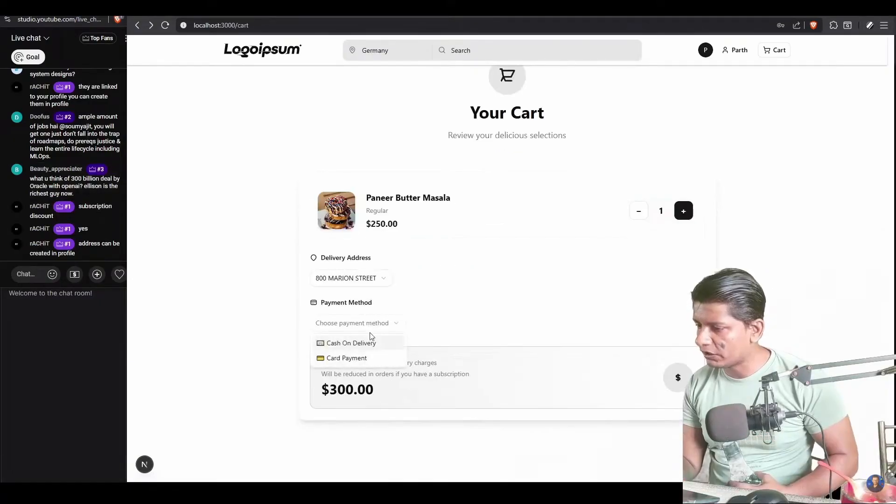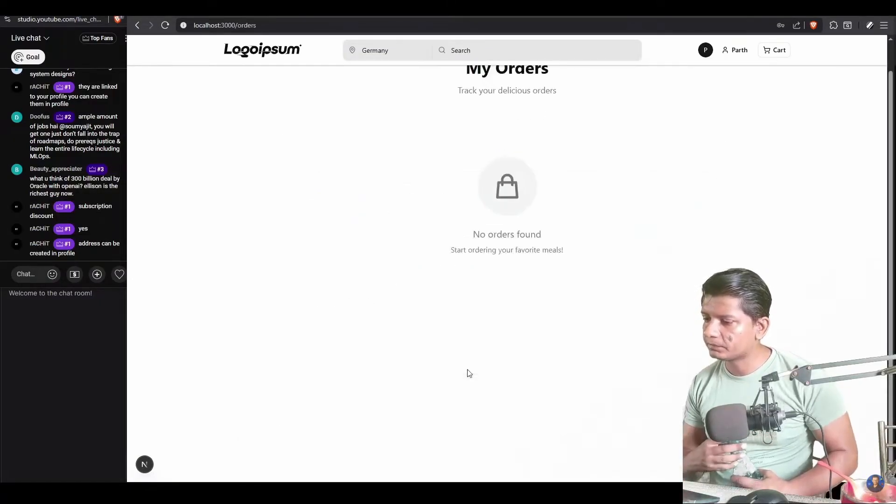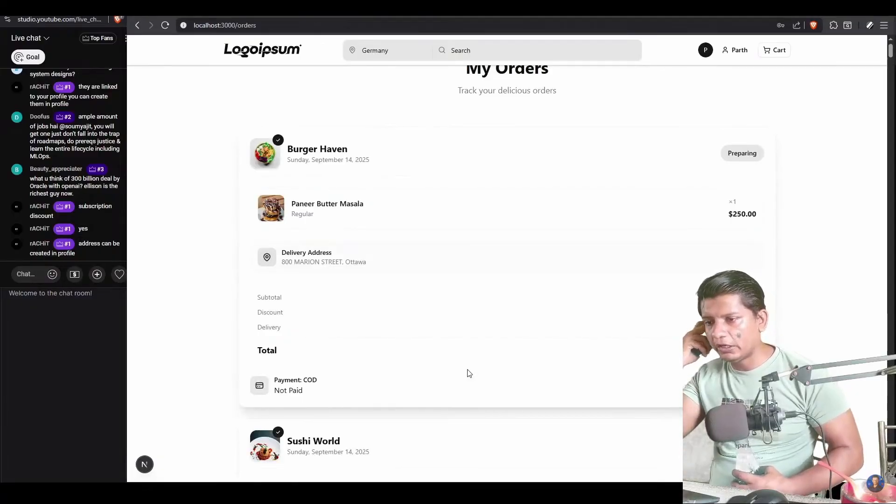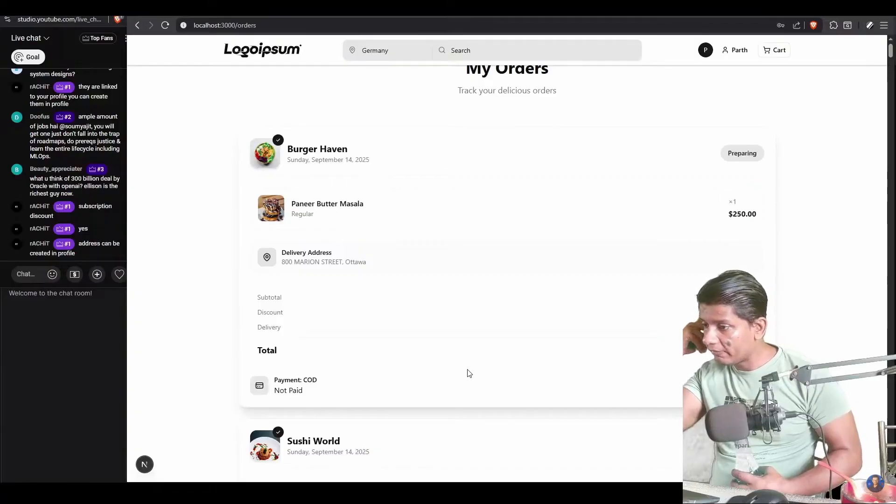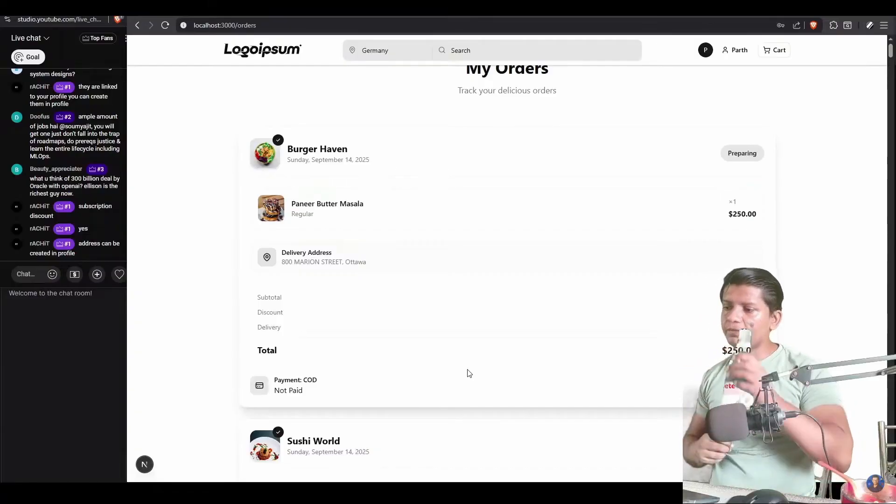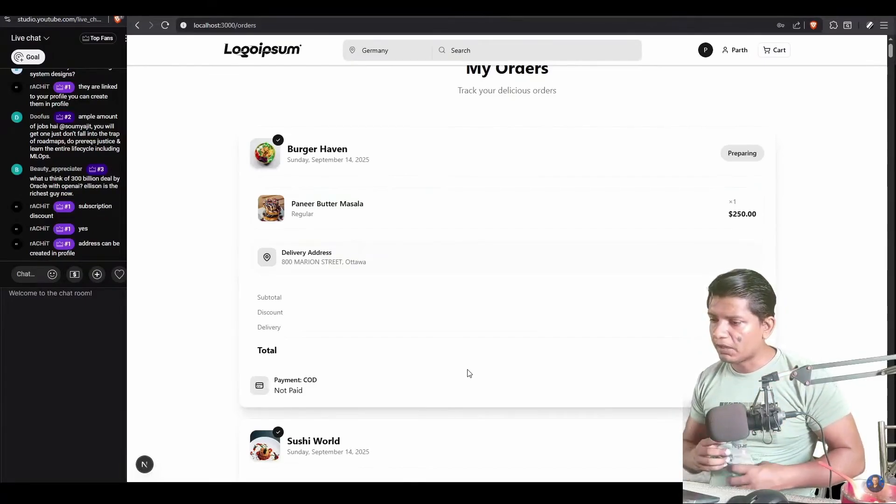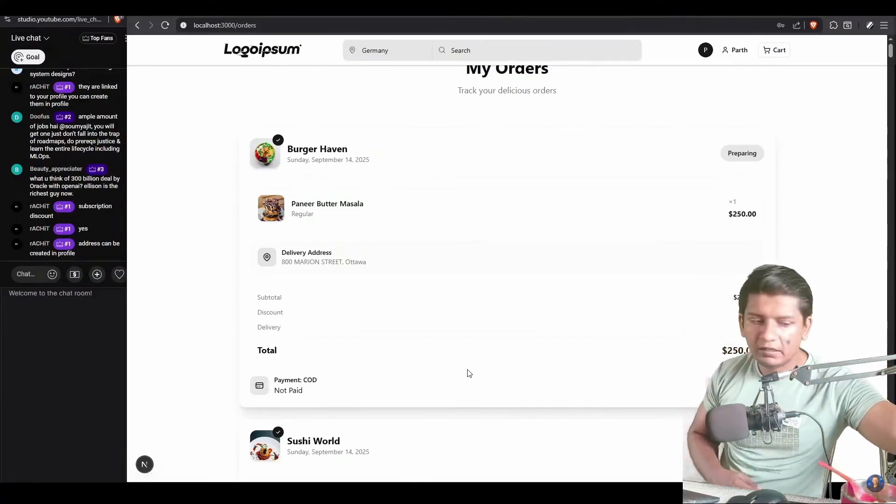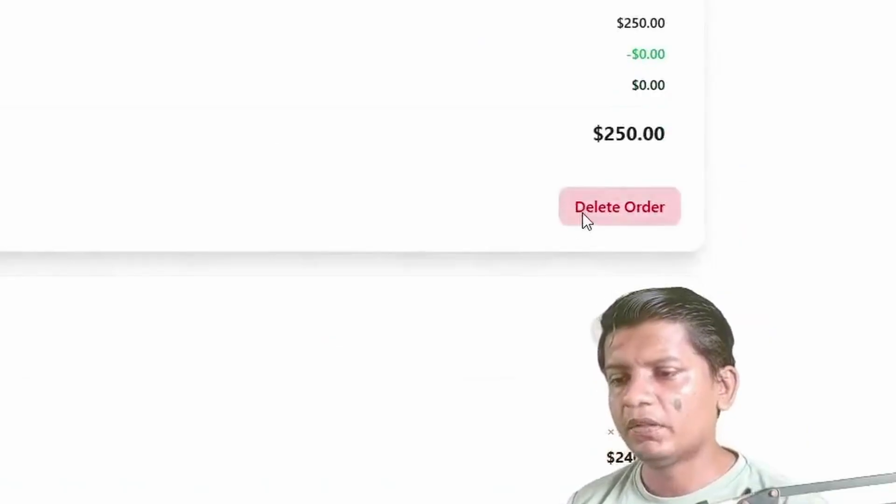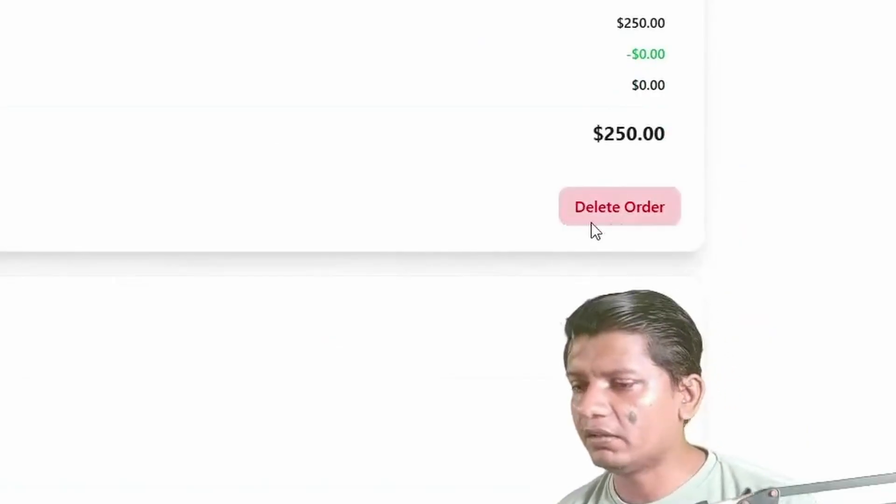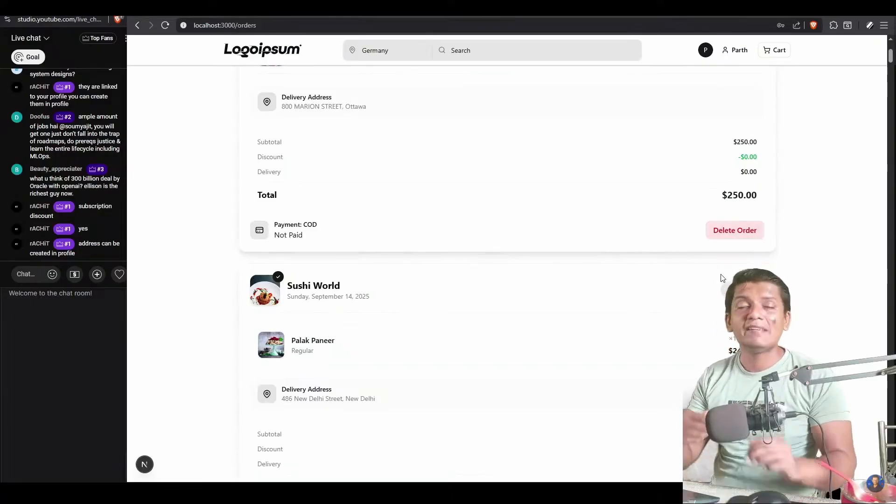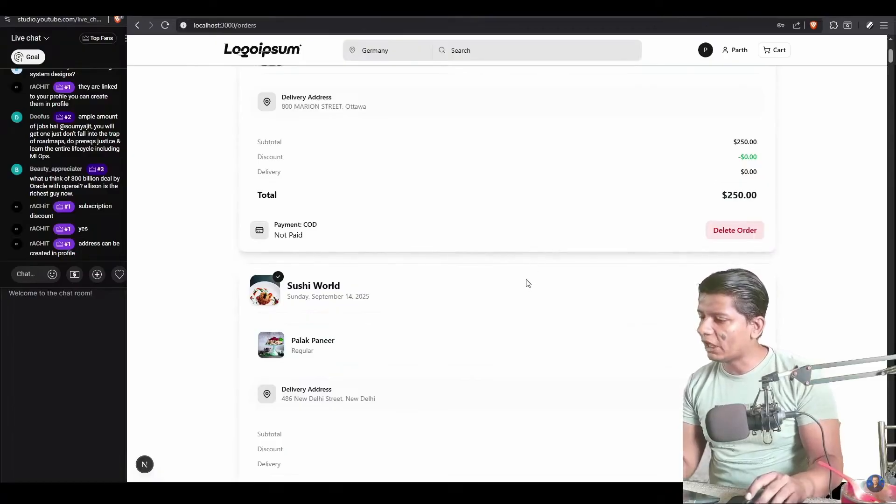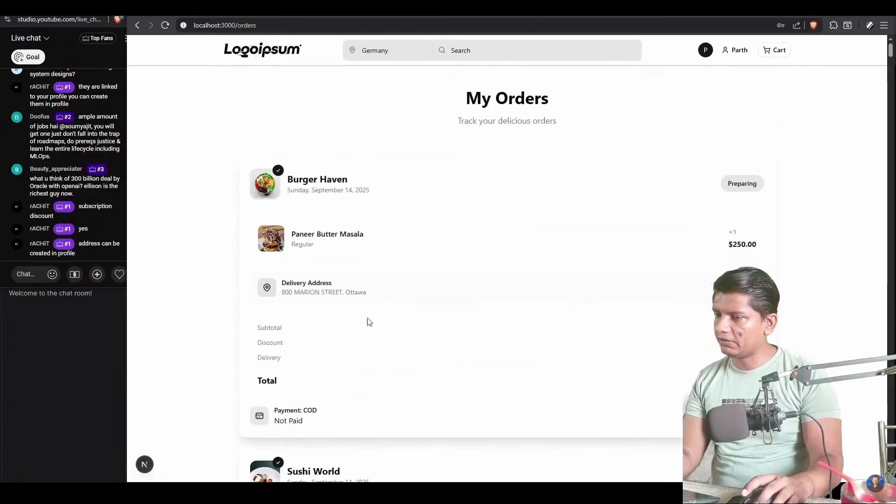We select cash on delivery and I'll place. So it just placed the order. It is saying preparing, Burger Heaven delivery address is this. Subtotal this much, discount this much, delivery this much, total this much. Delete order. Why would it be delete order? It should say cancel order. Think from the customer perspective. Okay, fine. So this is how much. This is the UX guideline for me. Let's go back.